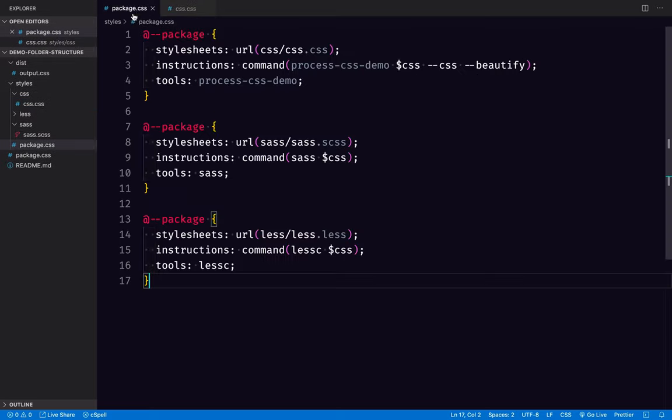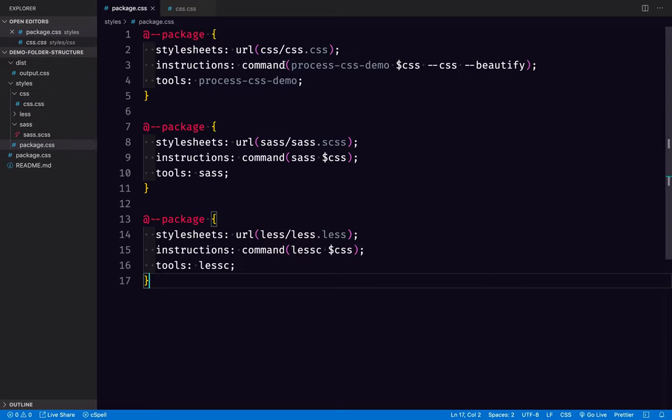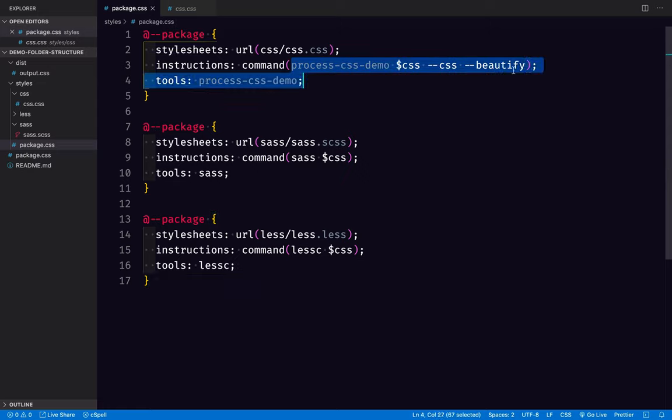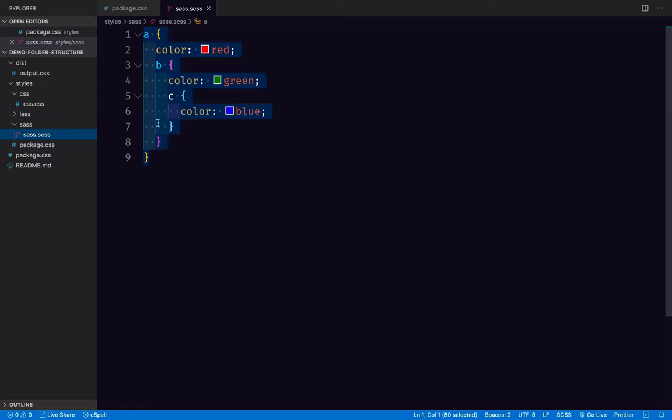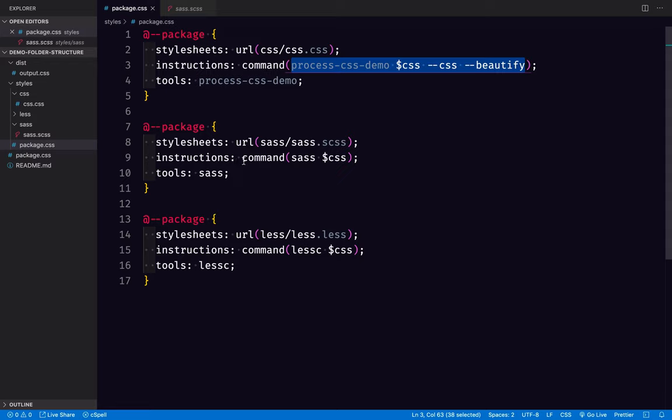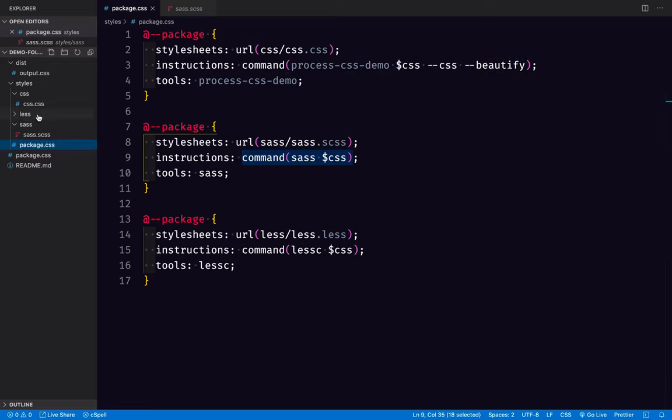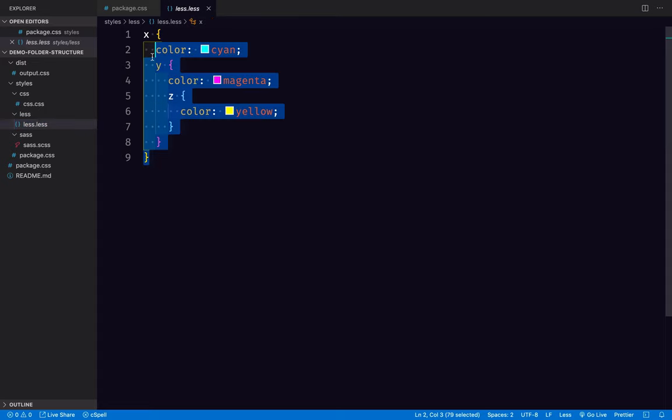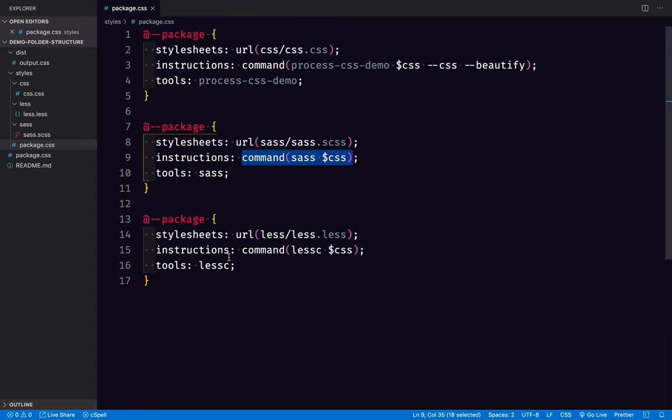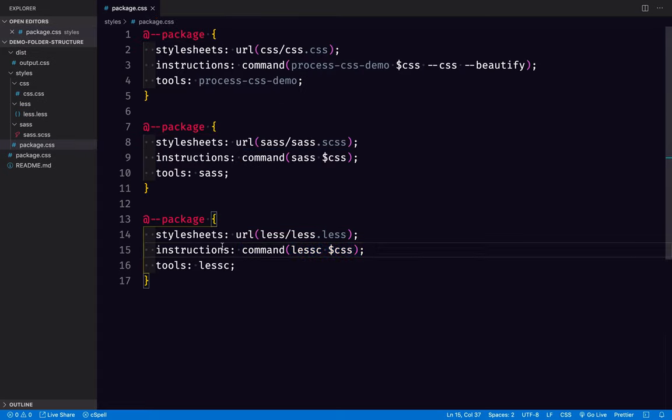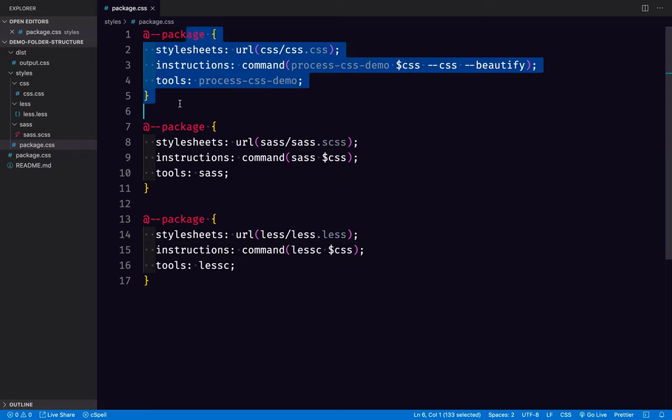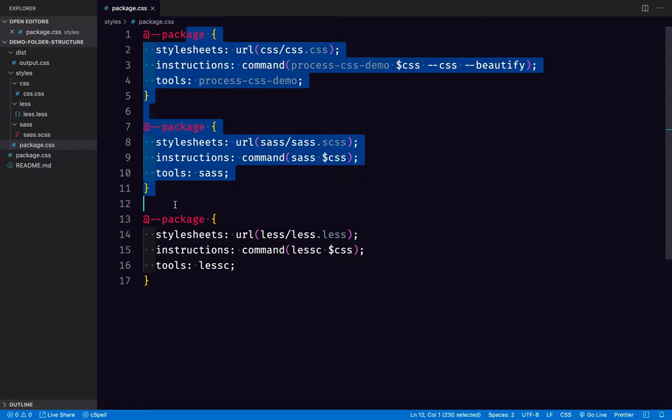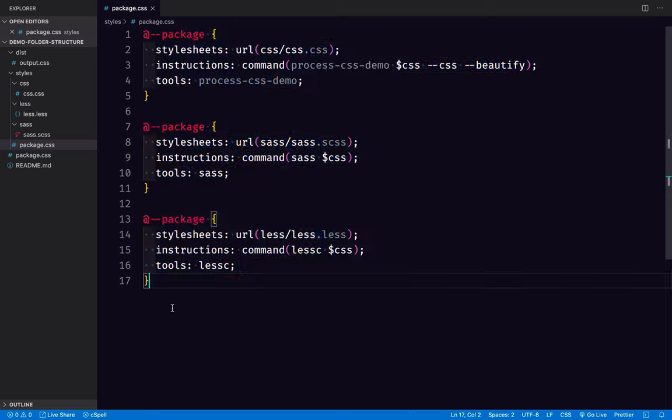So when we run this file through this command, and then when we run this file through this command, and then when we run this last one that I hadn't even shown yet, the less file, through the less command, we should end up with a stylesheet that has the output of those three stylesheets.